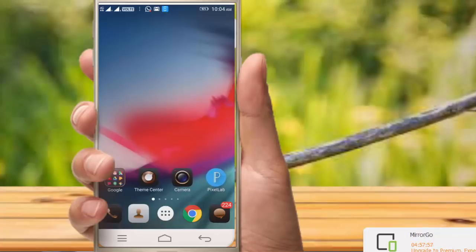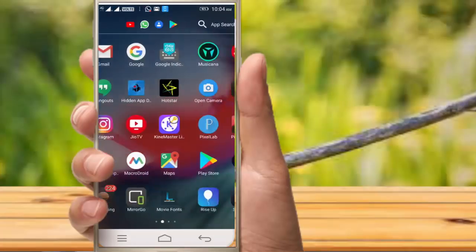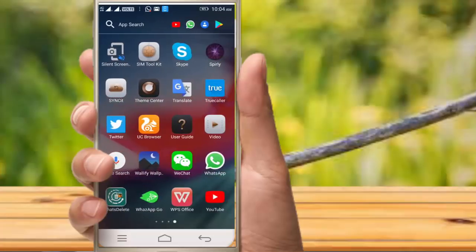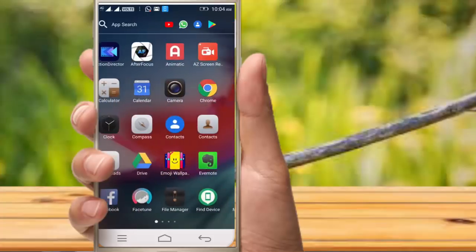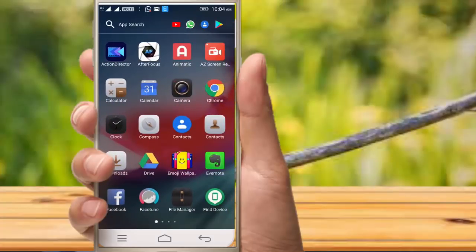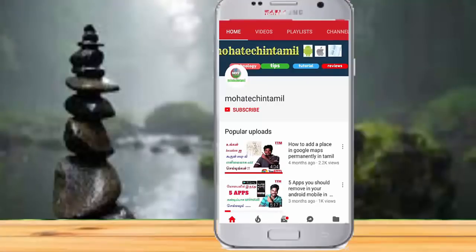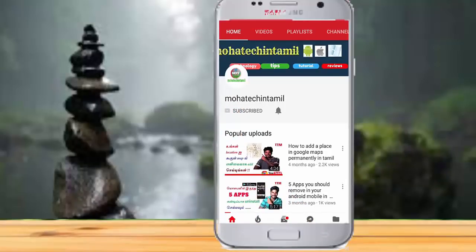Let's get started. In this video, friends, we can see some tricks on our Android mobile. We can see some apps, the Chrome browser, and some options in our settings. Please like, share, and comment. Don't forget to subscribe and hit the bell button.